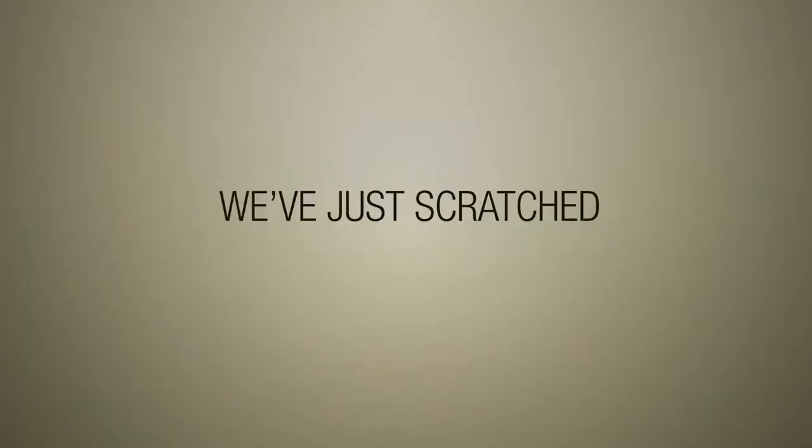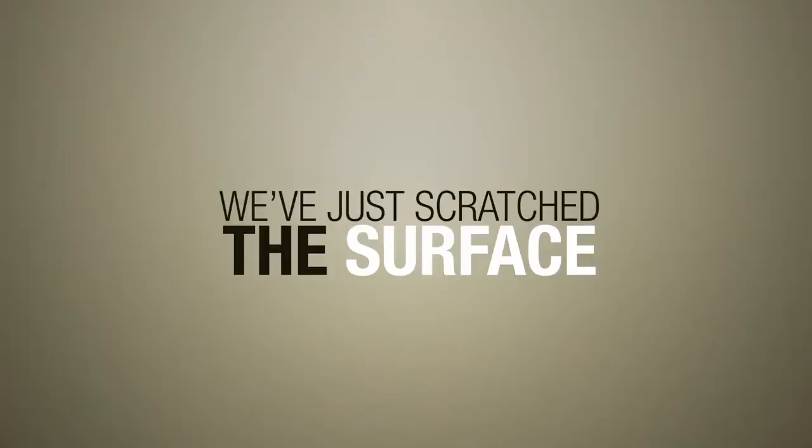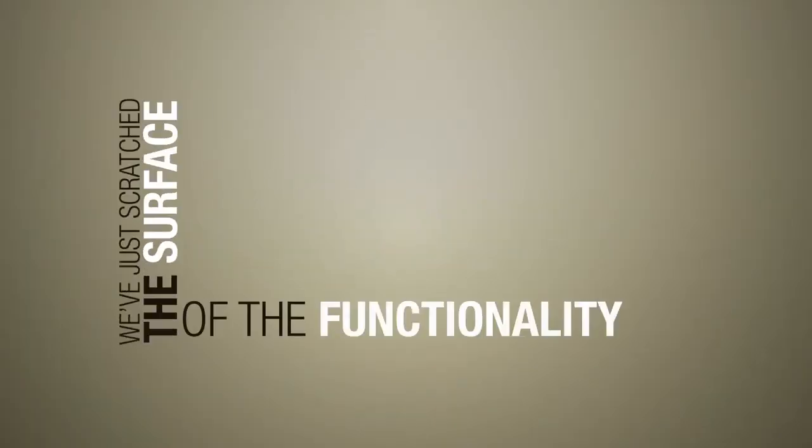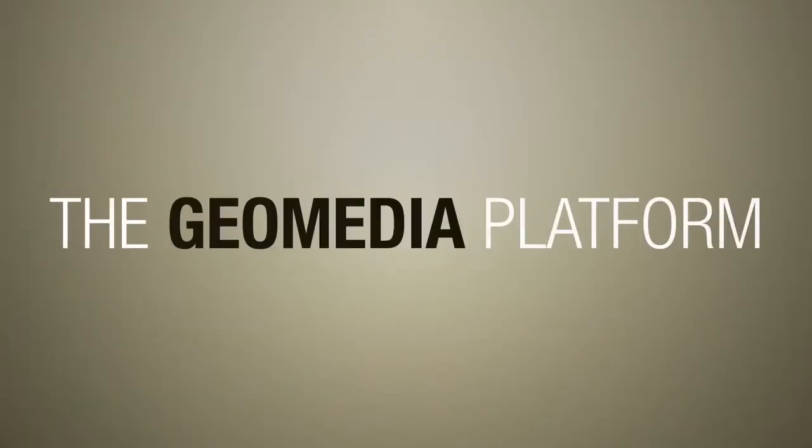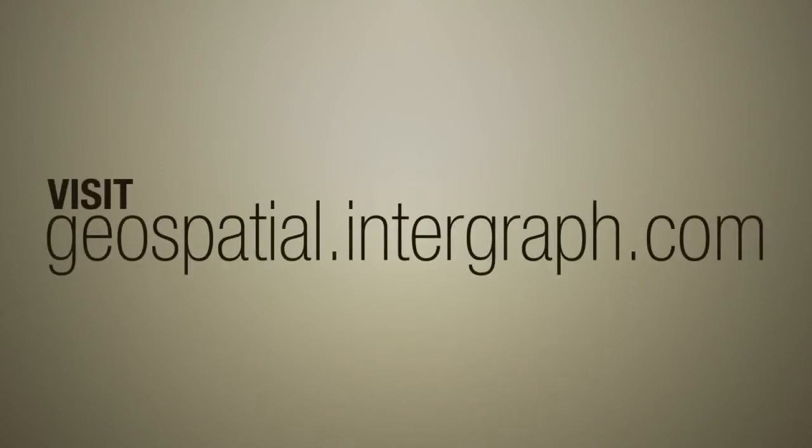We've just scratched the surface of the functionality found inside the GeoMedia platform. Visit our website to find out more.